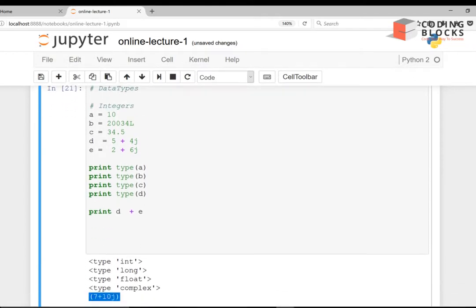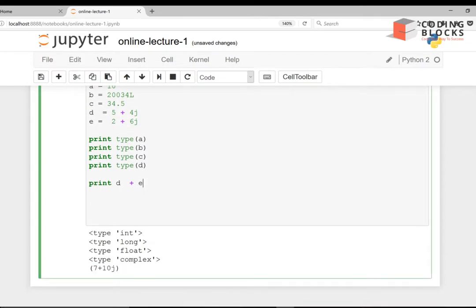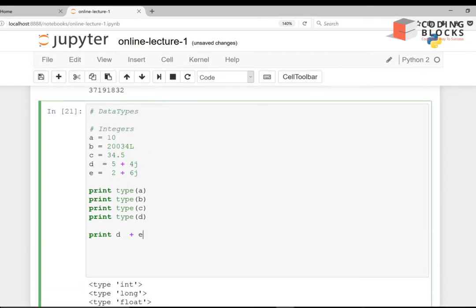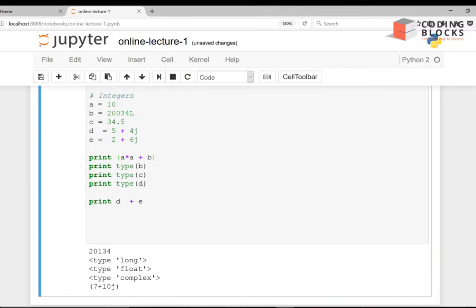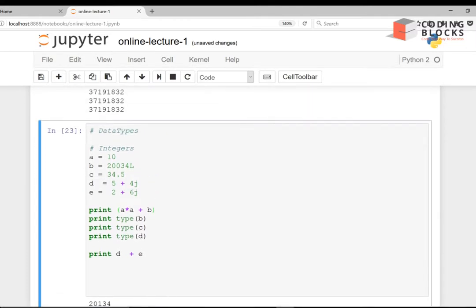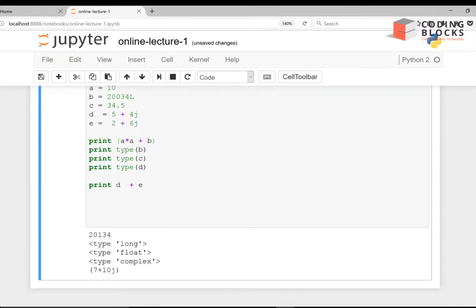You can do arithmetic as well — for example, print(a * a) or print(a + b). The answer comes out as 2034, showing addition of numbers works correctly.